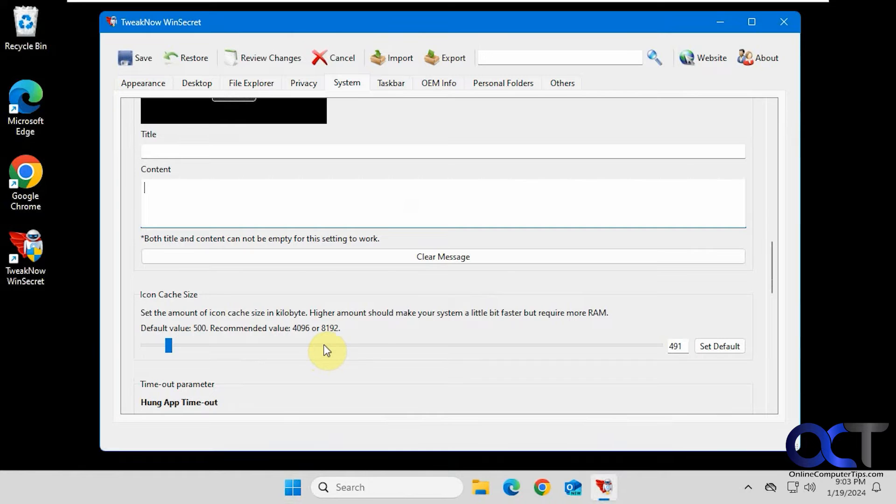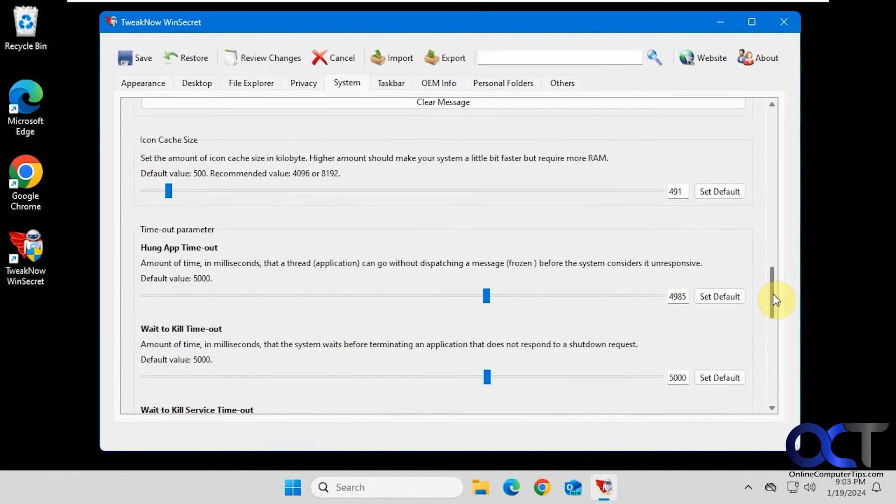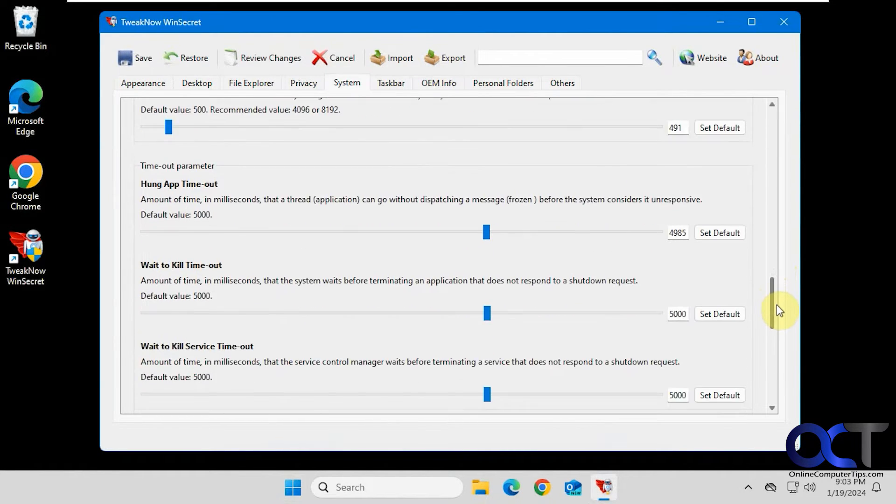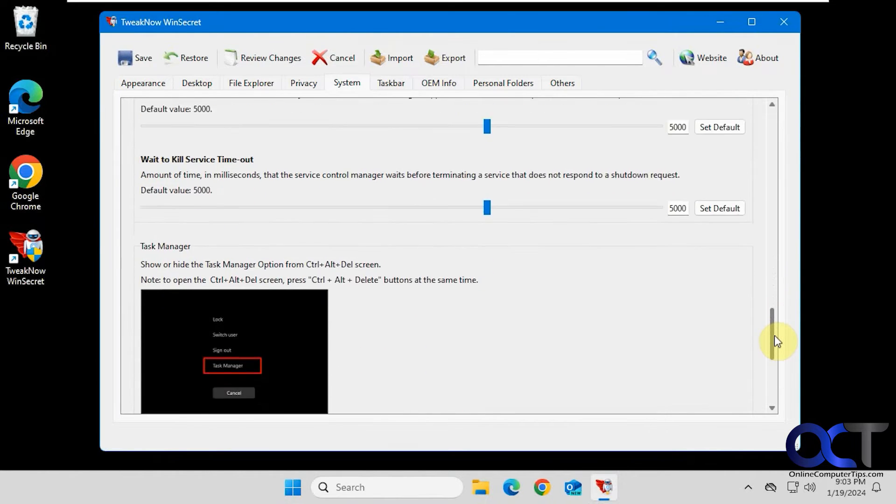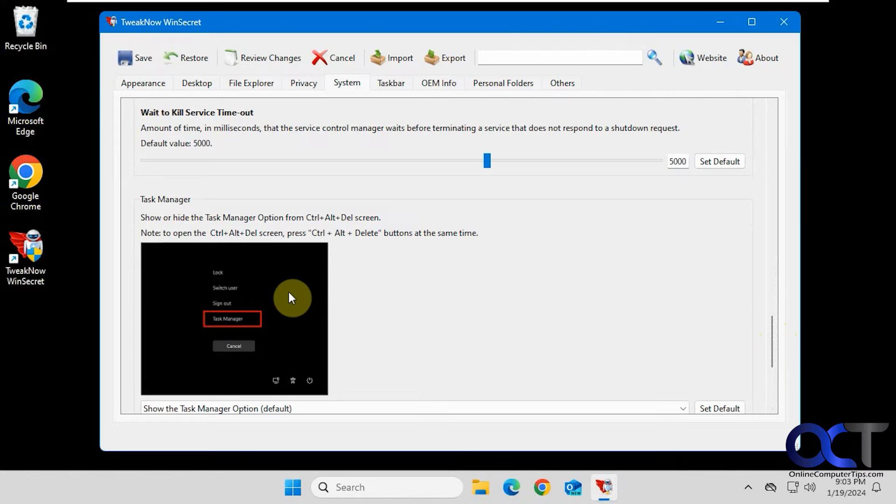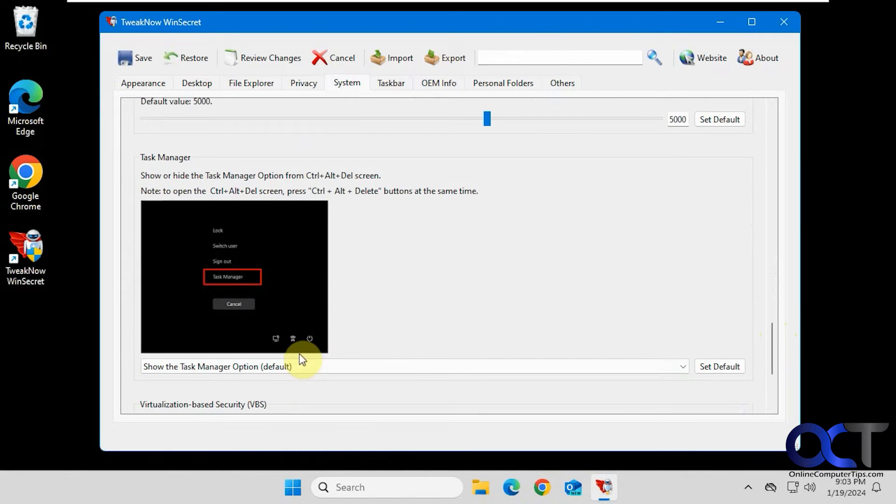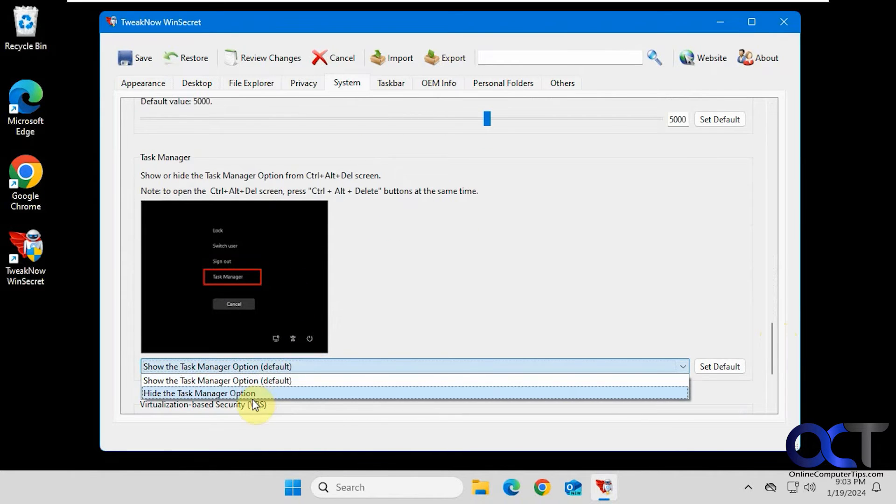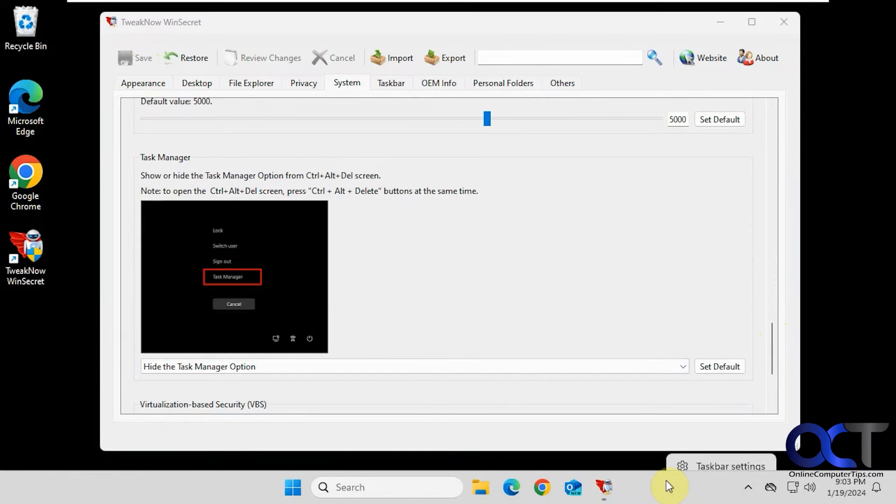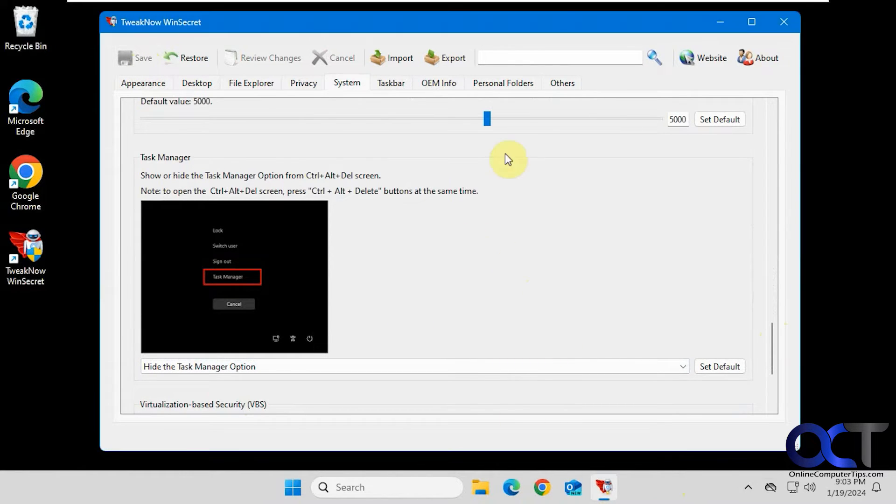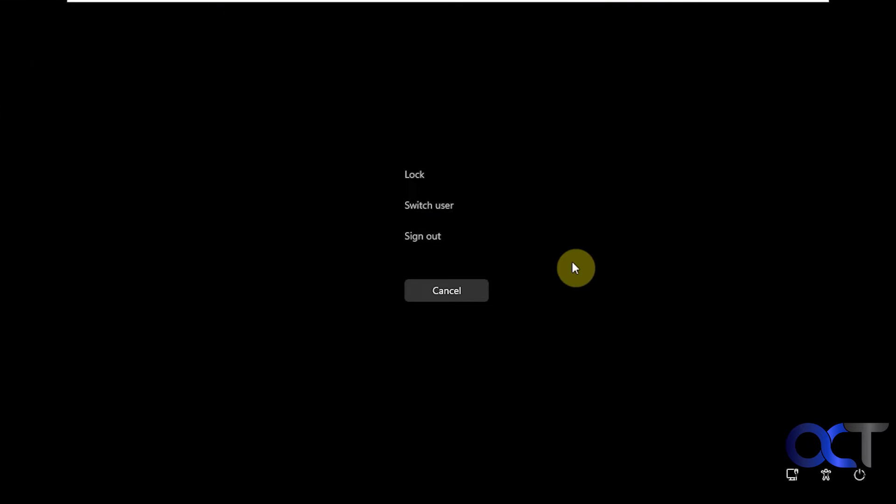Icon cache size. Timeout parameter, wait to kill. So this is stuff that you may or may not find useful. This one I kind of like here. Hide the task manager. So we'll do this. Now if we right click on the task bar, we don't have task manager. And if we do a Control-Alt-Delete, we don't have task manager there either.